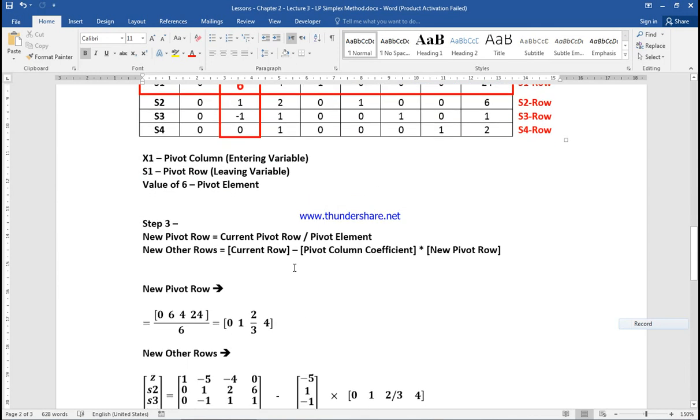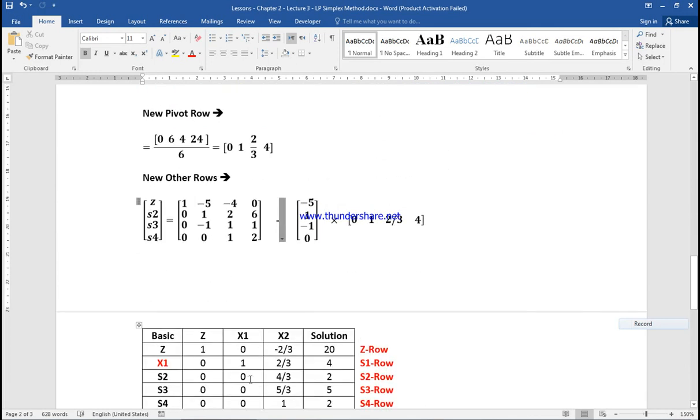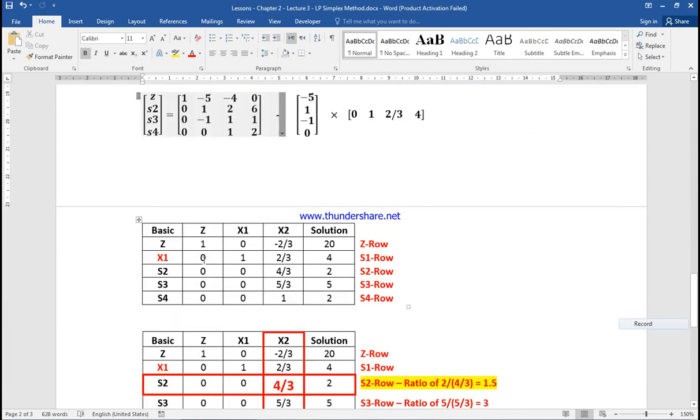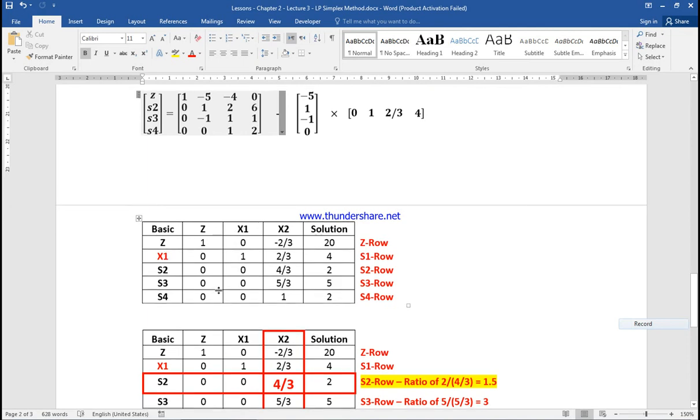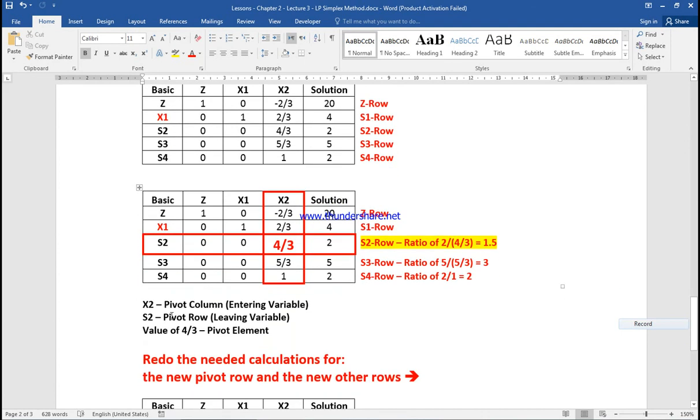We replace X1, getting the pivot column and pivot row. Now the intersection is X2, and the leaving variable is S2. We calculate the new pivot row and new other rows, but we don't take S3 and S4, only Z and X1.